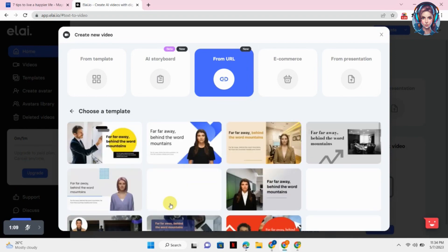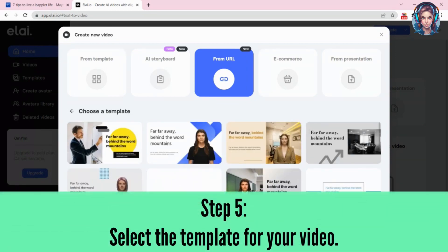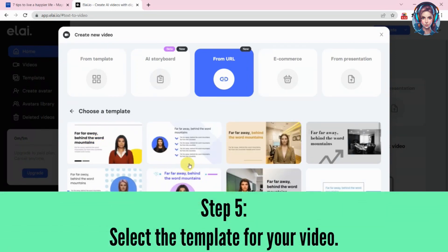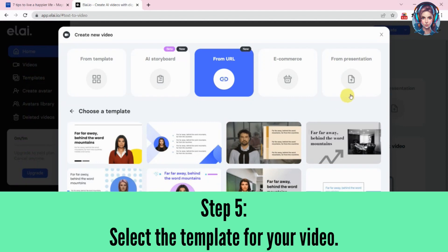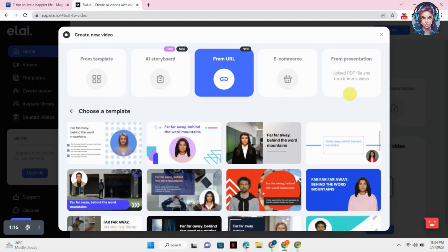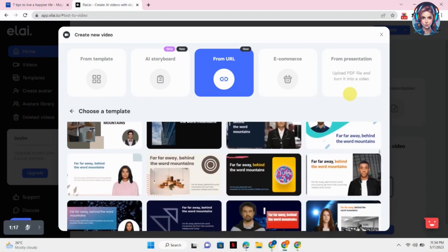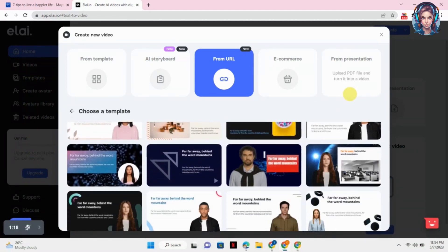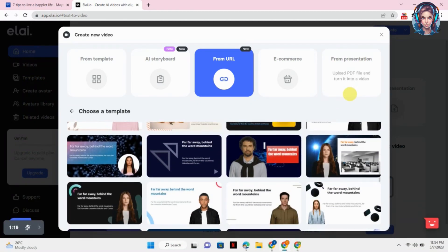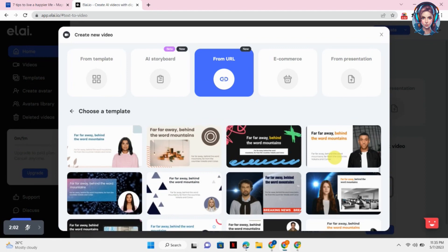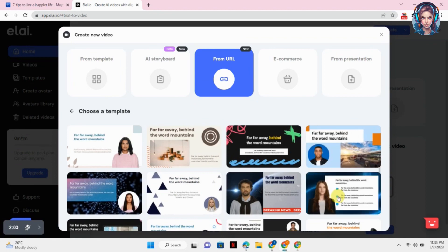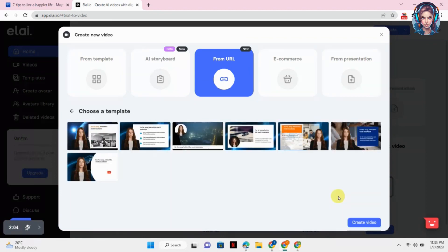Now it will take you to the template library. Here you can see there is a variety of templates available that you can choose for your video. Just select the template that you like for your video. After selecting the template, click on Create Video button.